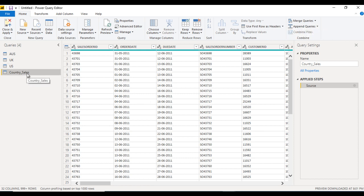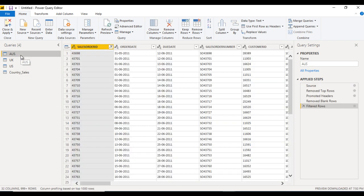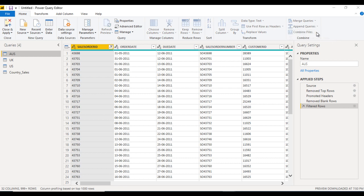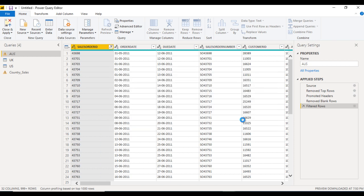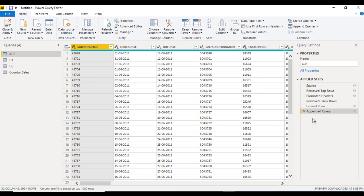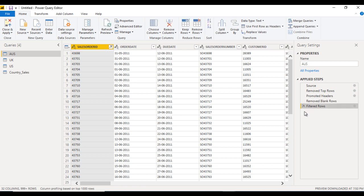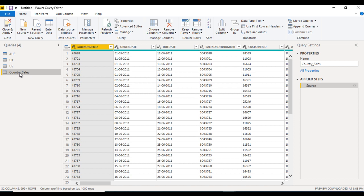If we use append query as new, the result is added as a new query. If you want to combine into an existing query, use the append query option instead. For example, appending UK into Australia would add UK's data into the Australia table. We don't want to do that, so just cancel it.